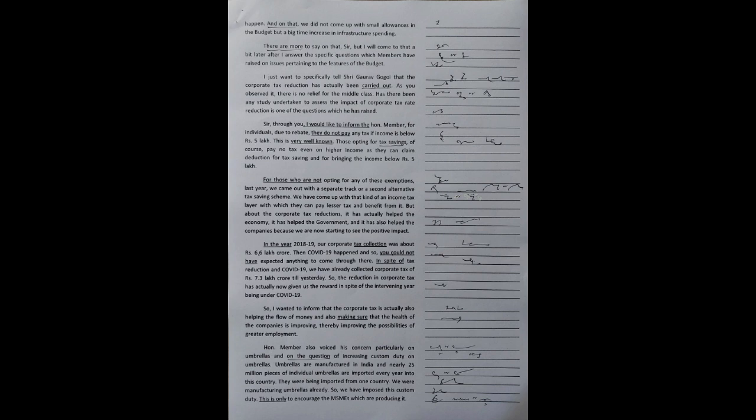The reduction in corporate tax has actually now given us the reward in spite of the intervening year being under COVID-19. I wanted to inform that the corporate tax is actually also helping the flow of money and also making sure that the health of the companies is improving, thereby improving the possibilities of greater employment.